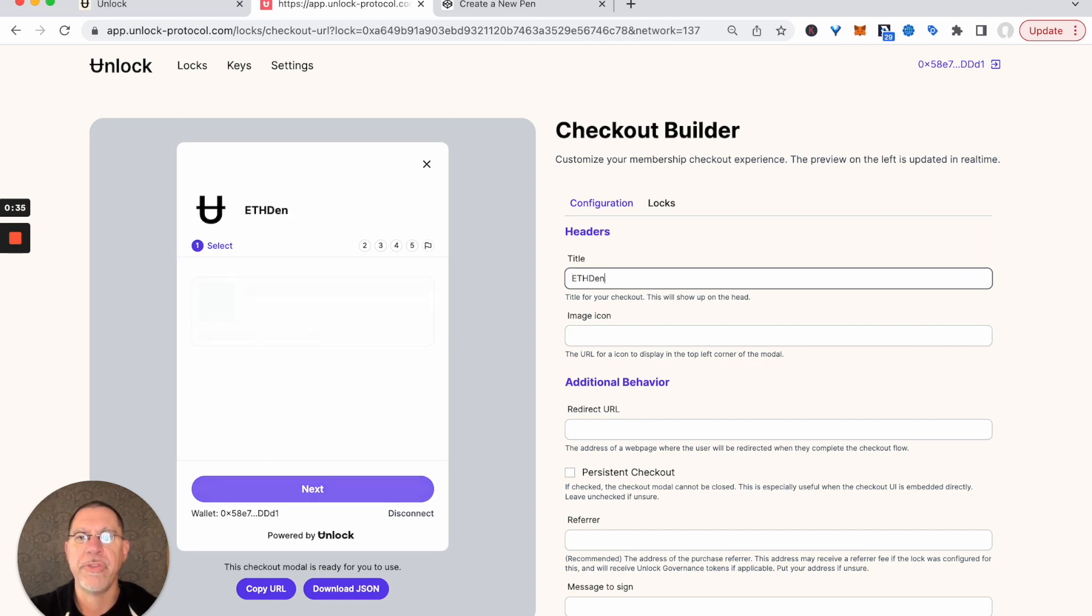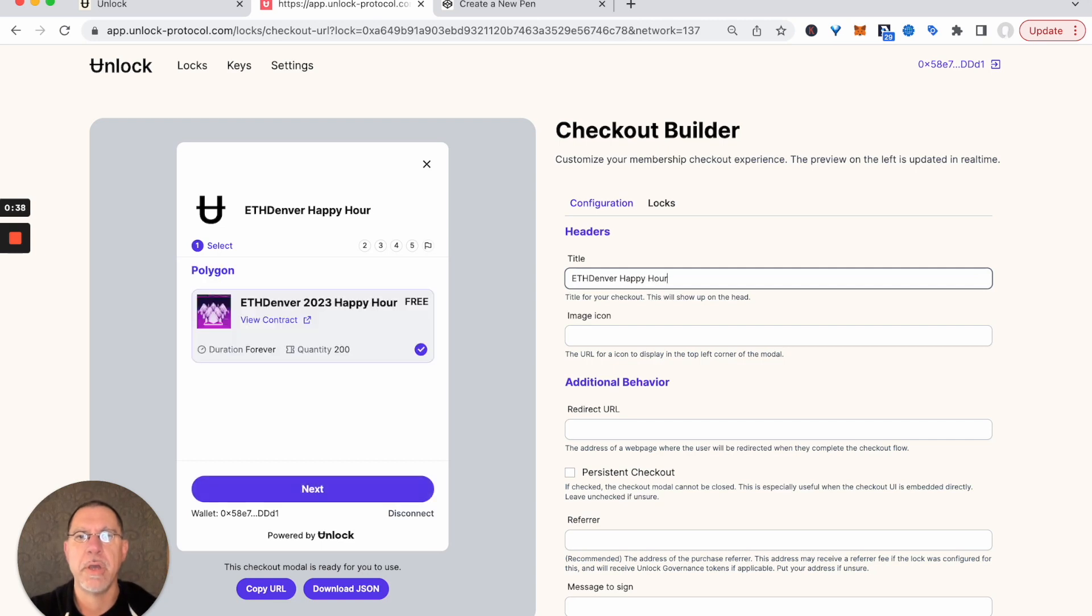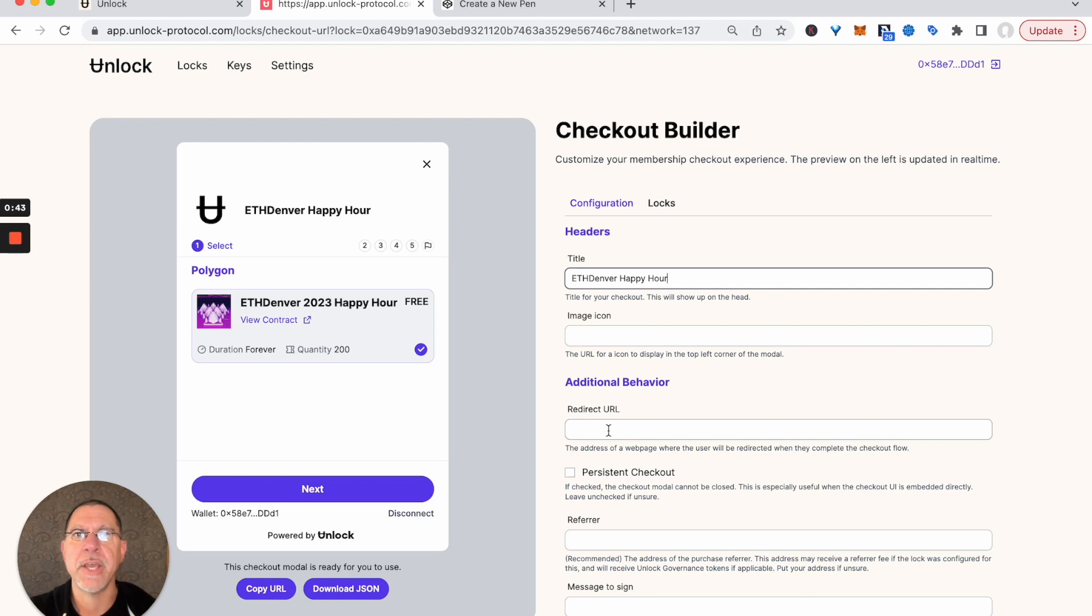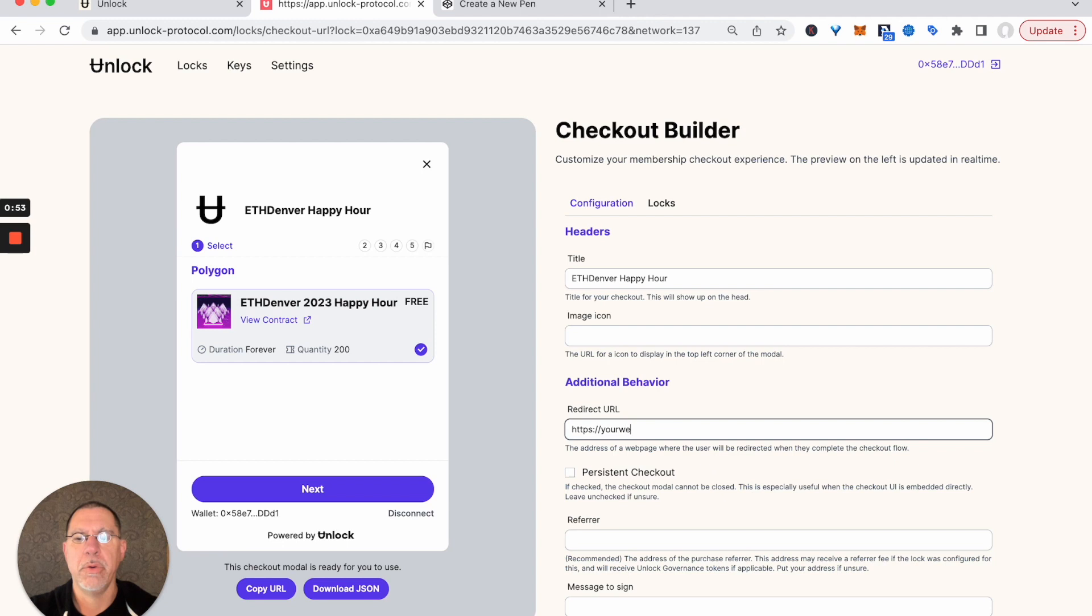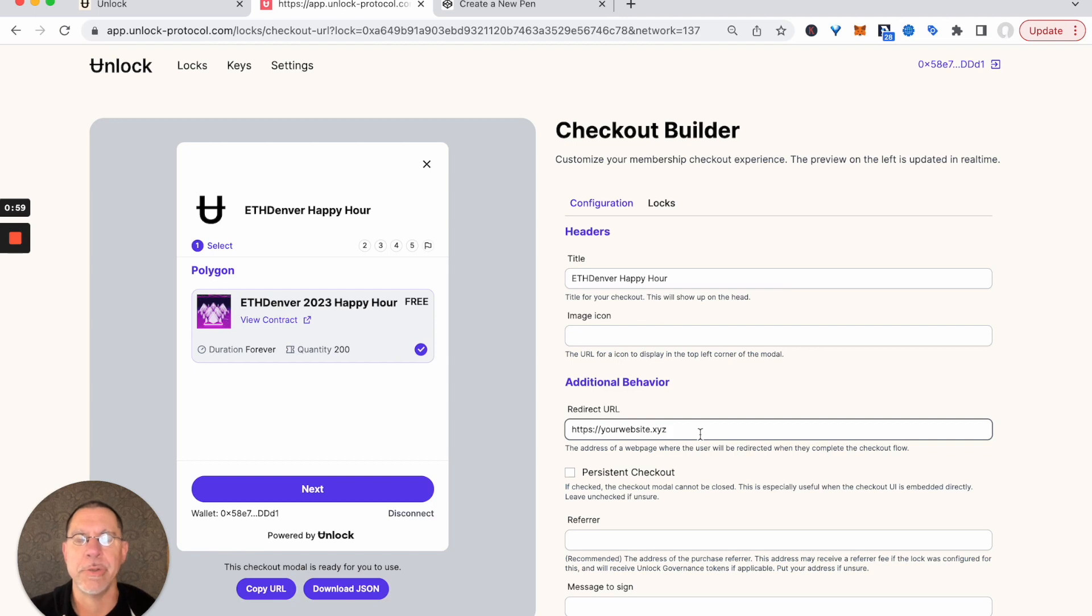We're going to call this the ETH Denver happy hour for the ticket. For the redirect URL, this is where somebody goes after they purchase their ticket. We're going to say this is going to go to your website.X.Y.Z. And that's all we've got to do.